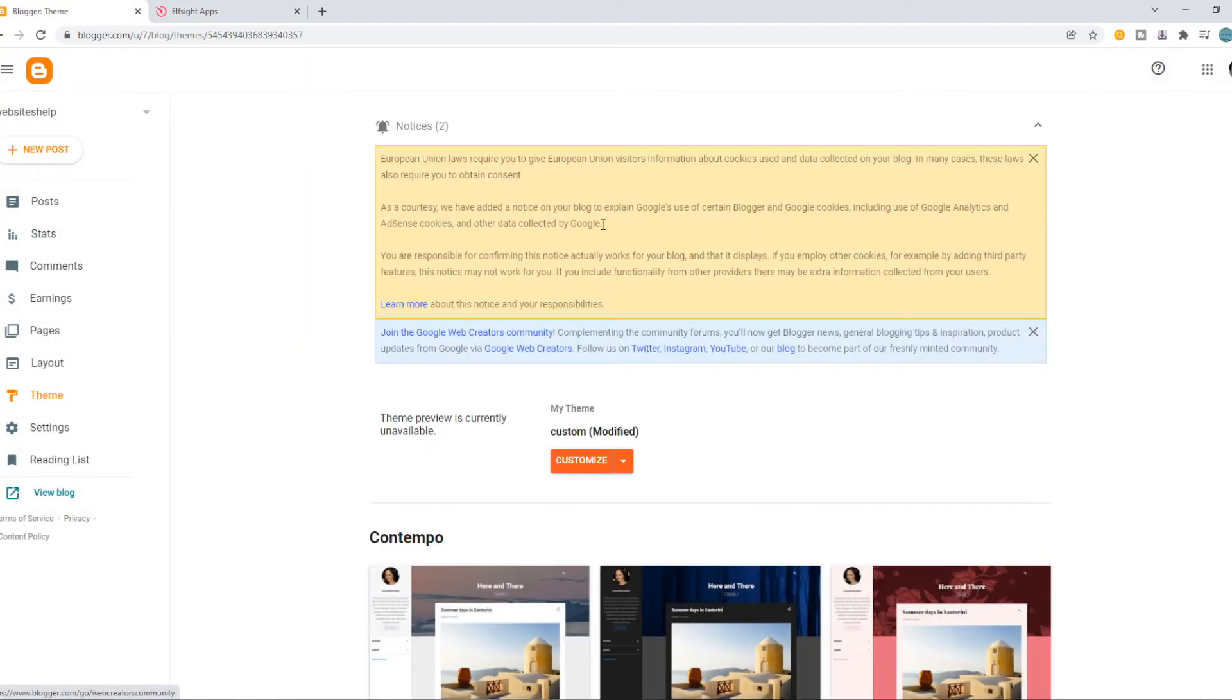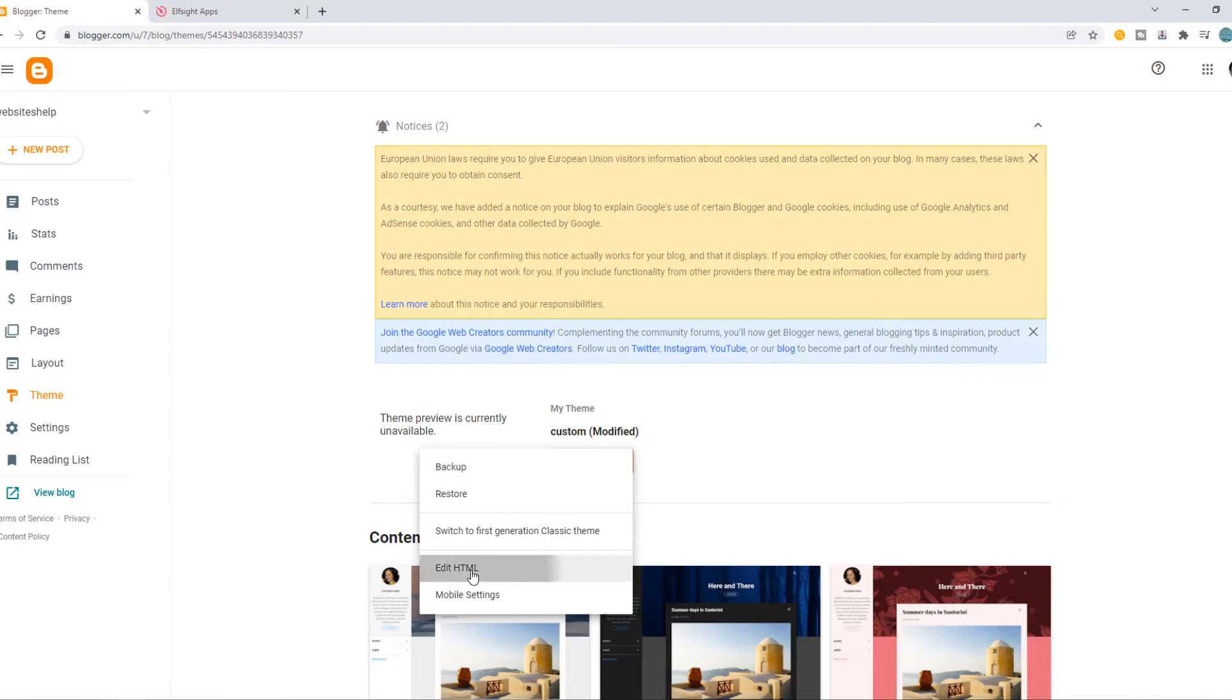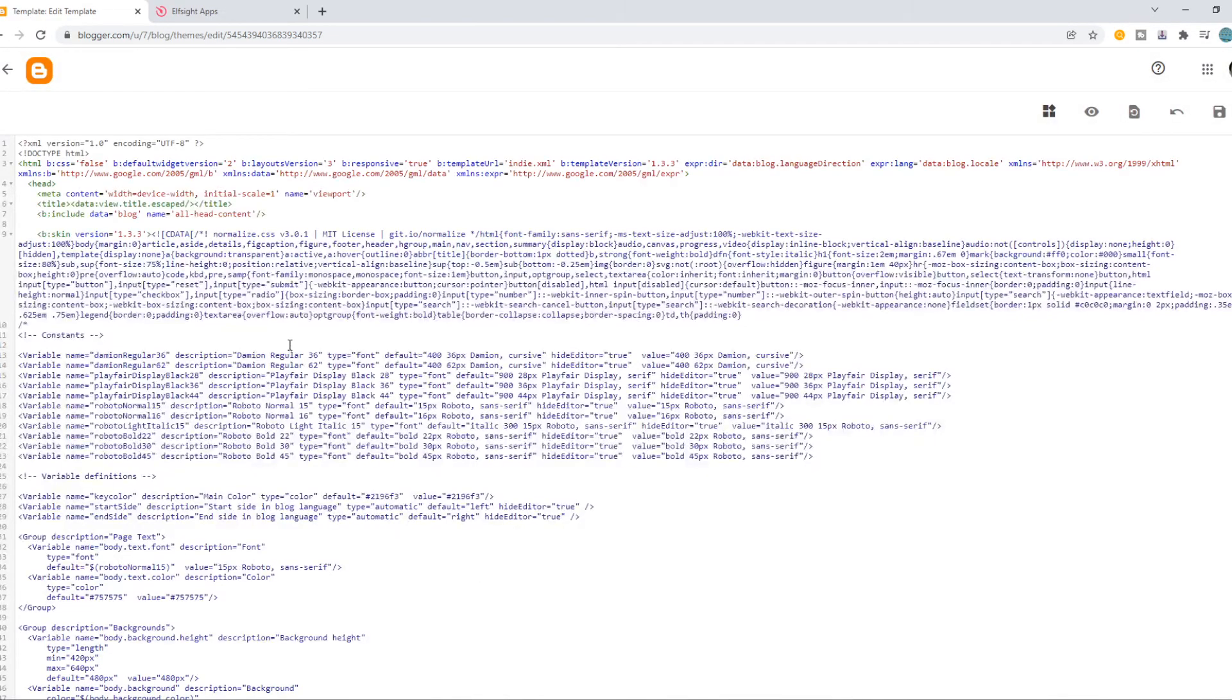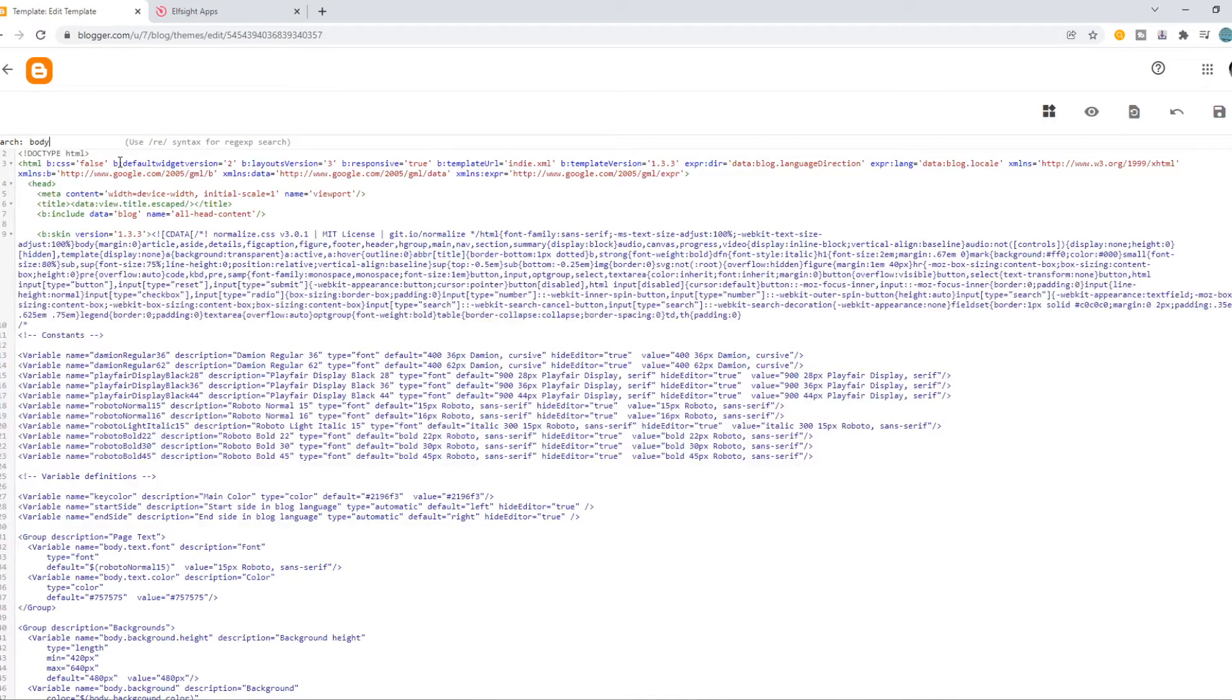Go to theme and then go to HTML. Now I want to do Ctrl F and search for body. Just like this.